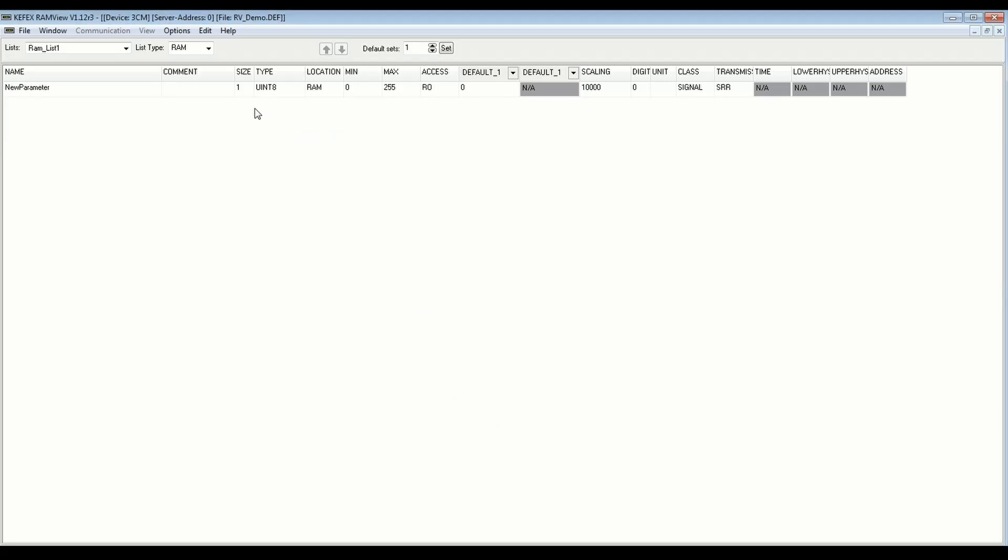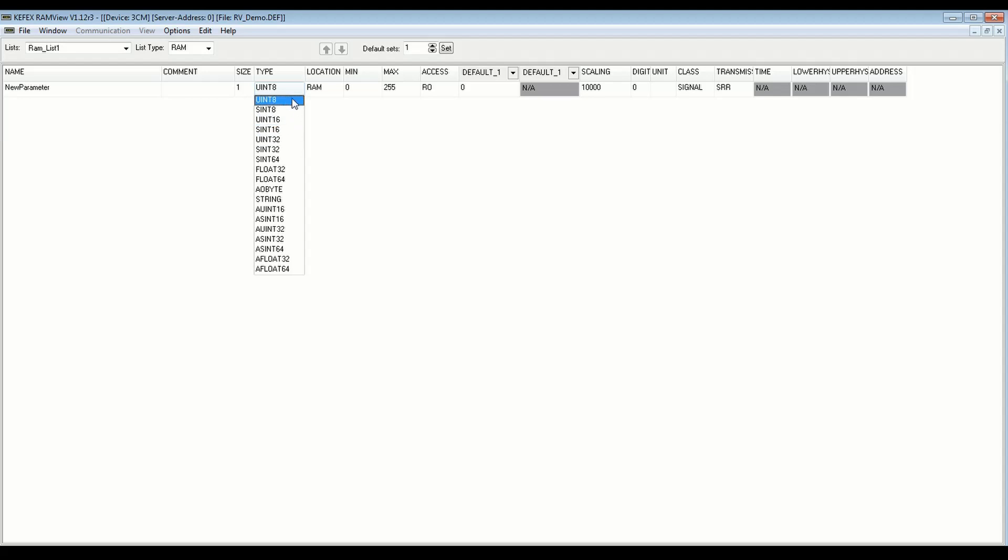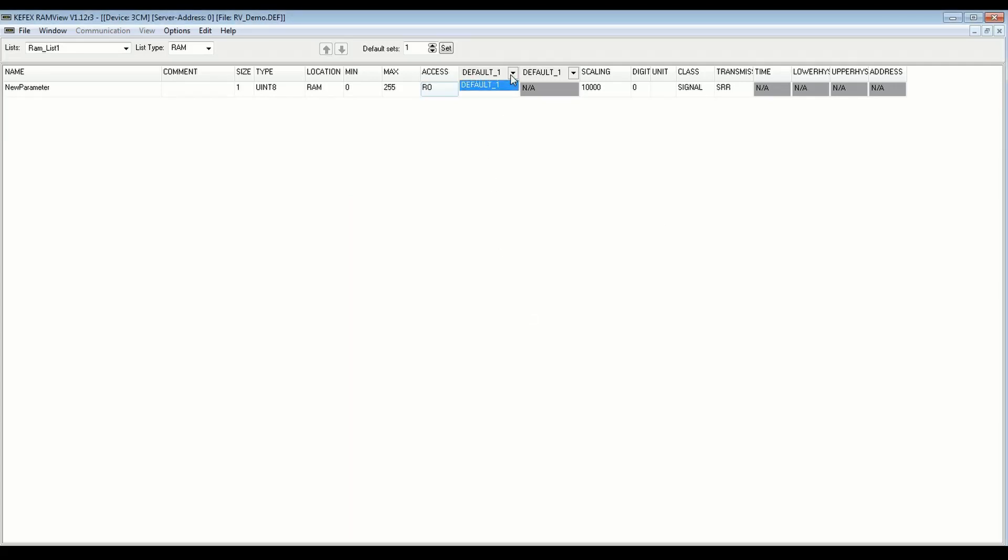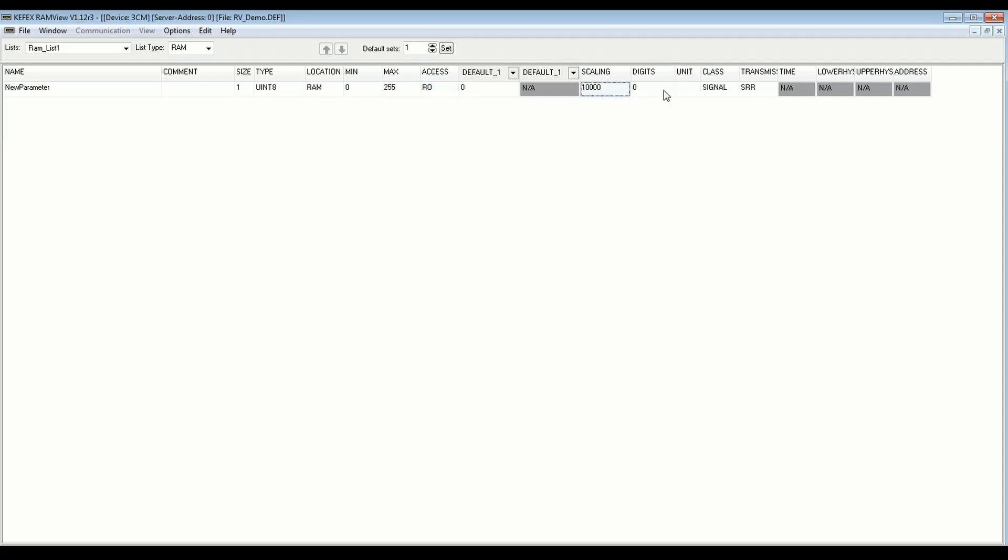So to start off, you see that it created this RAM list by default. And what this is, it's a group of variables that you can read from and write to. It will store the working values that you're using in RAM. So they have data type settings, min and max values, access control for different password levels. And you have these default sets that you can choose in RAM view to use as a default list or default values for these variables. And you've got scaling, number digits, things like that.